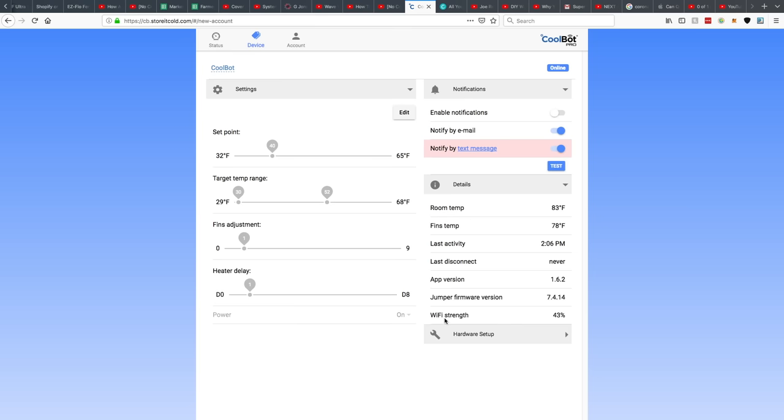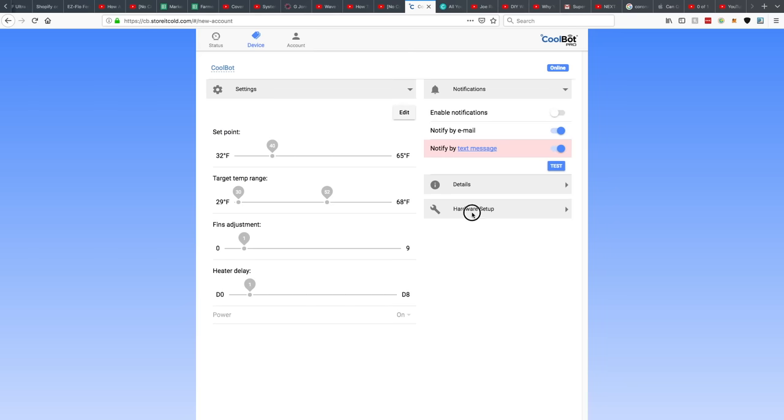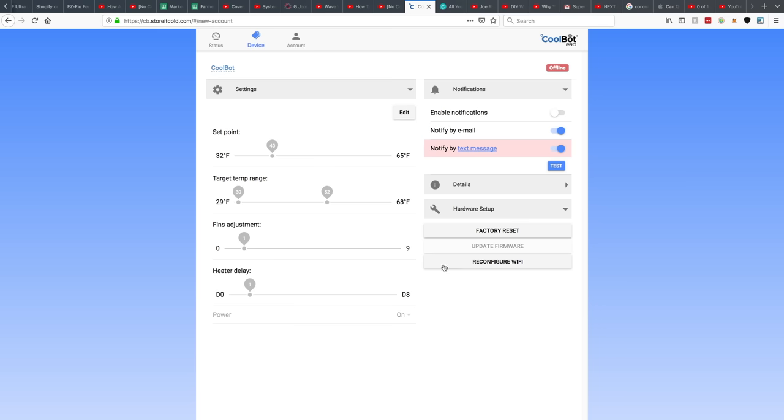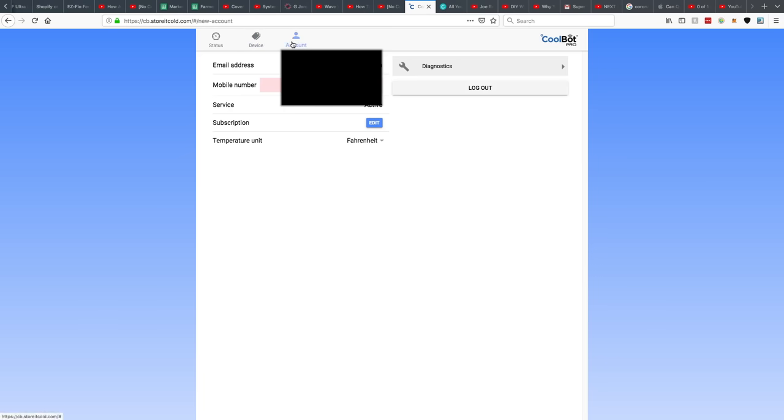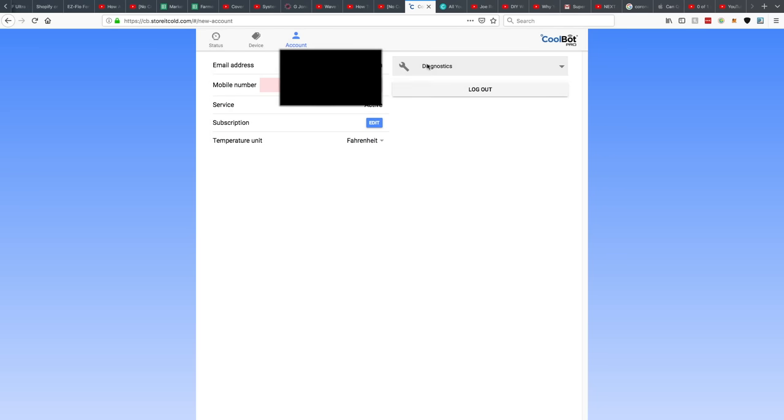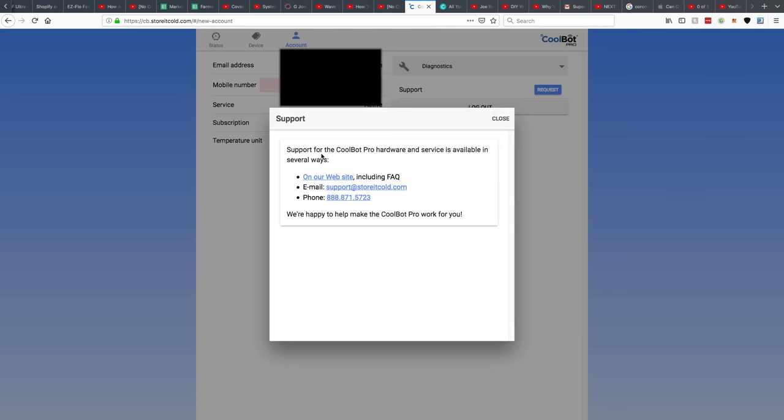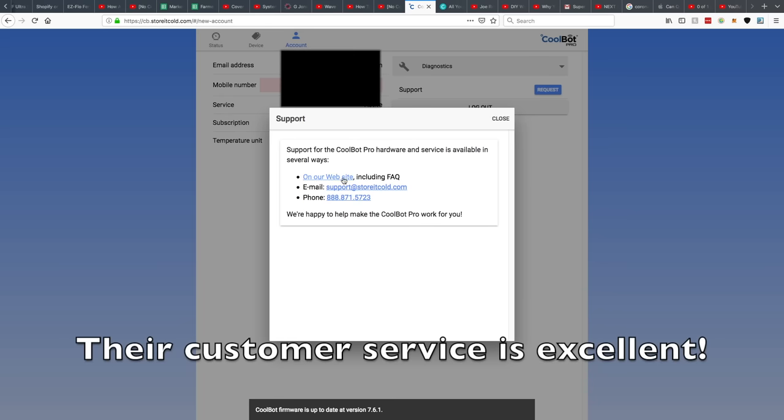Just your details and hardware setup. You can update the firmware. Let's see if we can update. Looks like I'm all up to date. Everything's good to go. And then there's my account where you can manage your subscription. You can change to Celsius or Fahrenheit. Oh, it looks like you can even request support. So they just give you a way. If you have any problems, here's all their info to contact CoolBot to get it fixed.